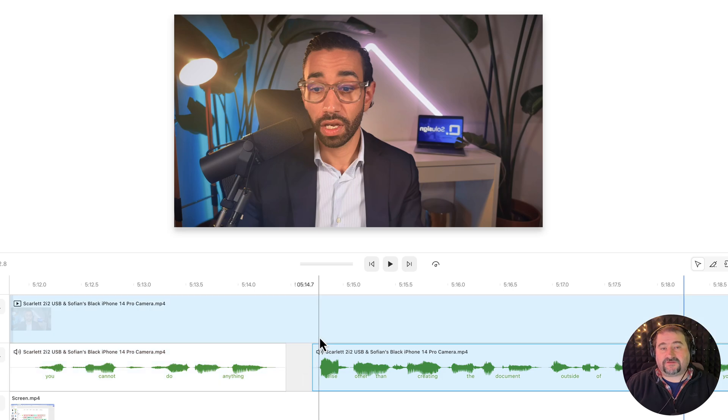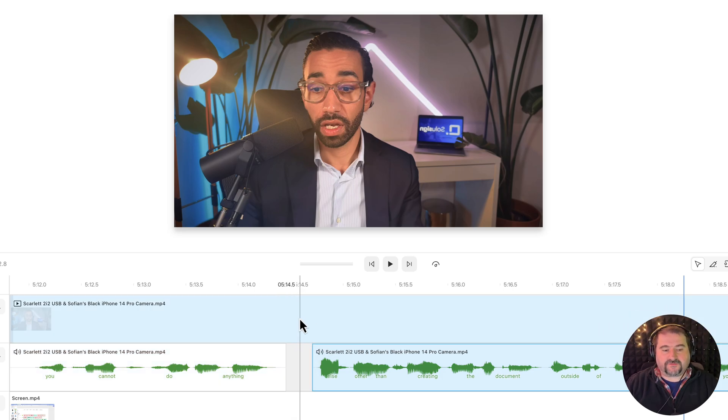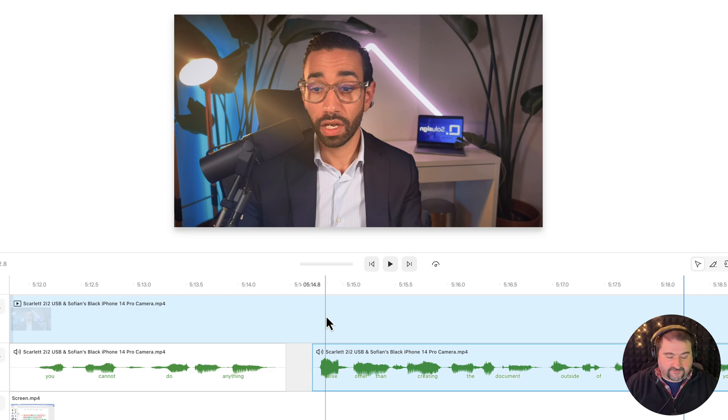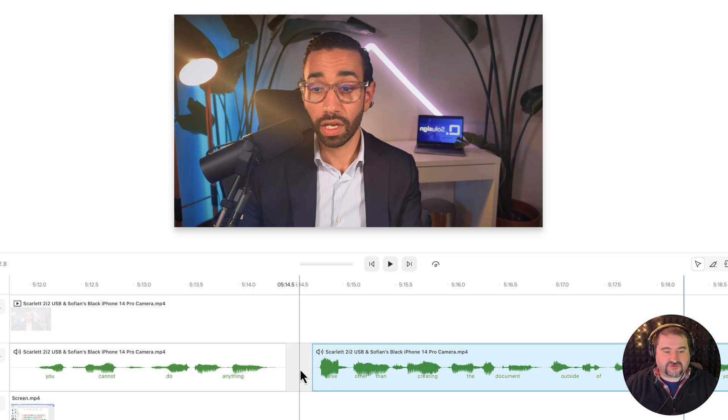But you can do the same with the video if you want to just get a piece of the video and just cut it back and move that part before that. So I could have fixed this a different way. Let me show you how.